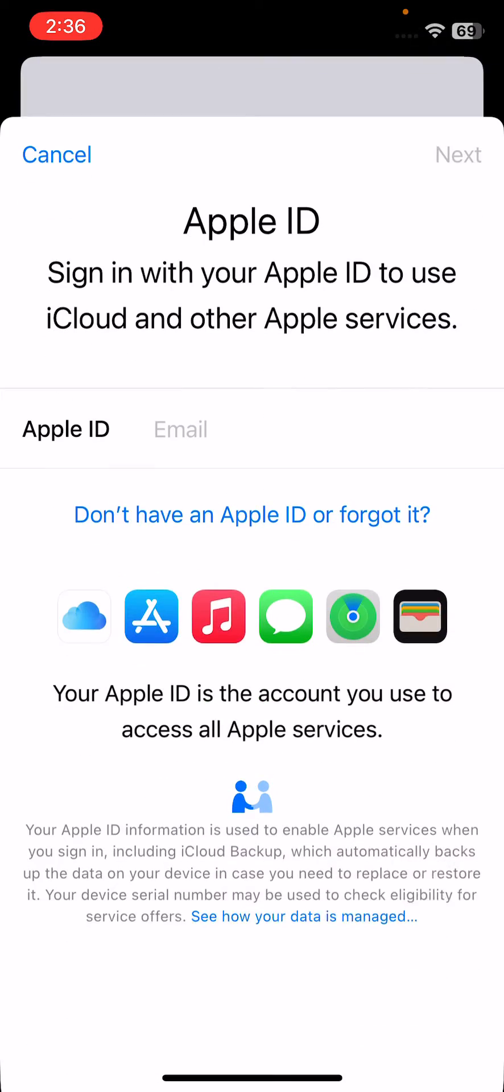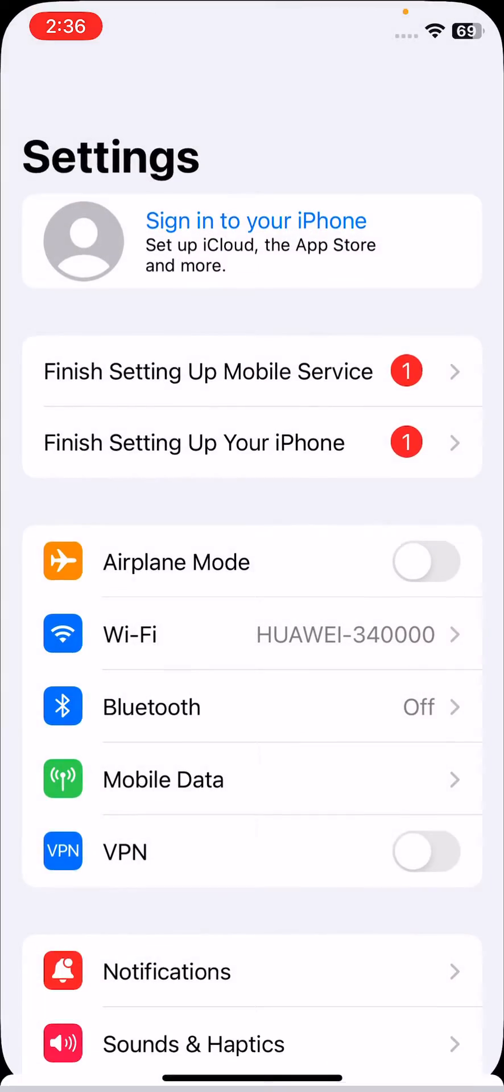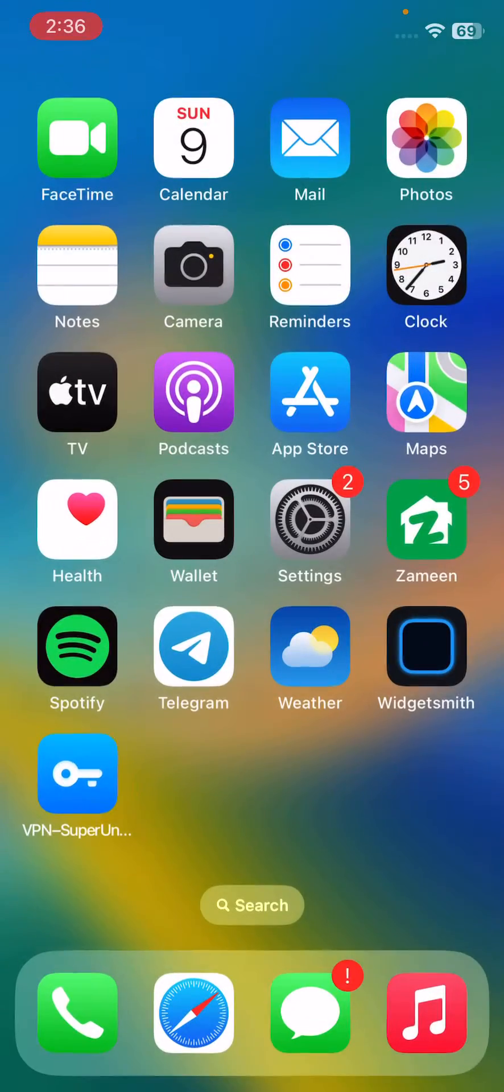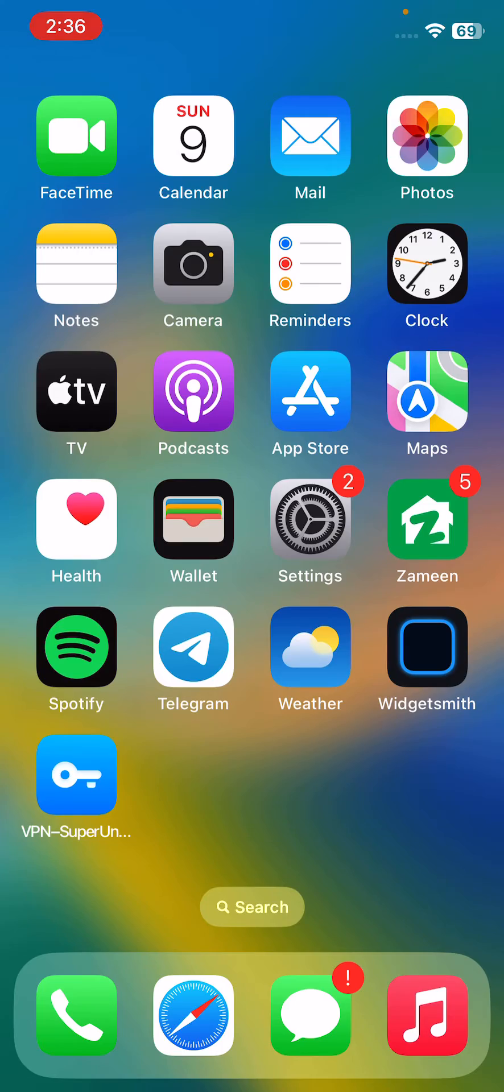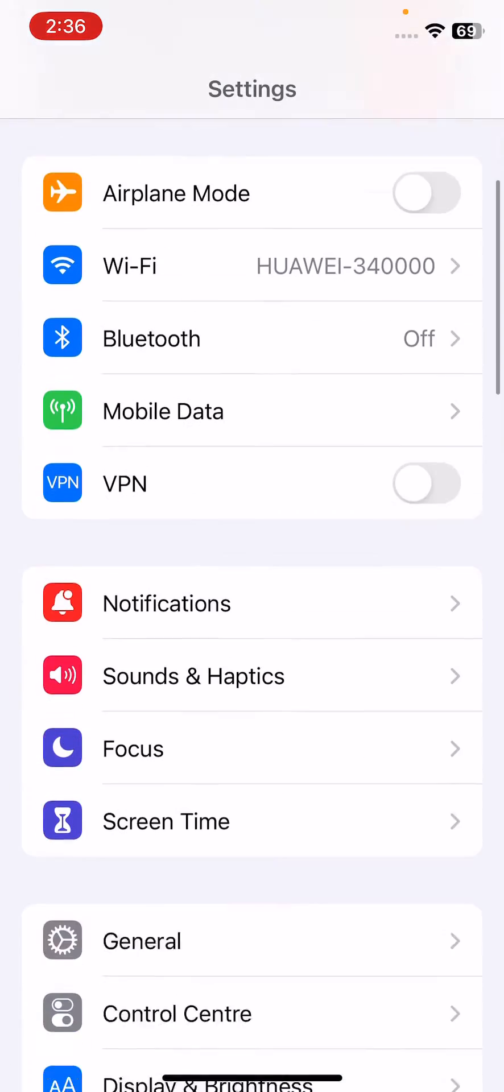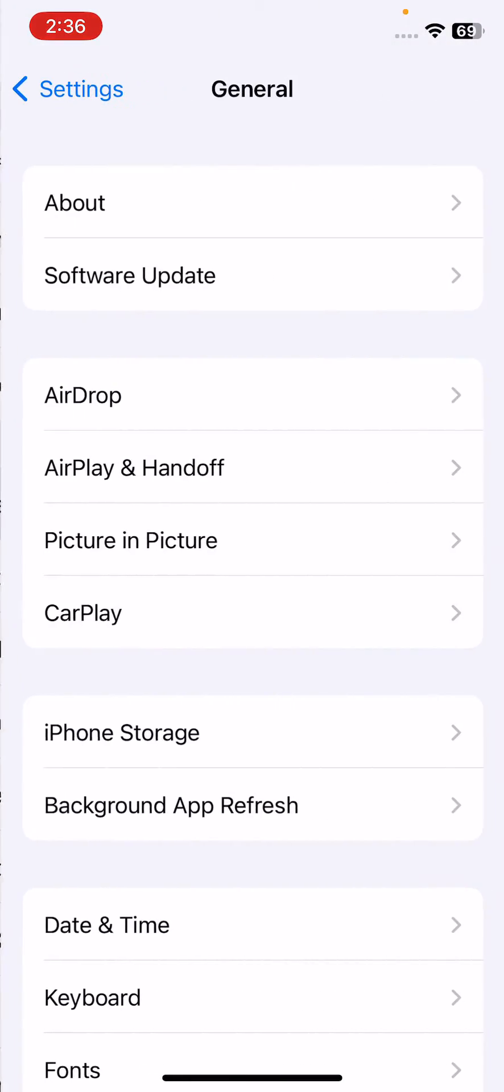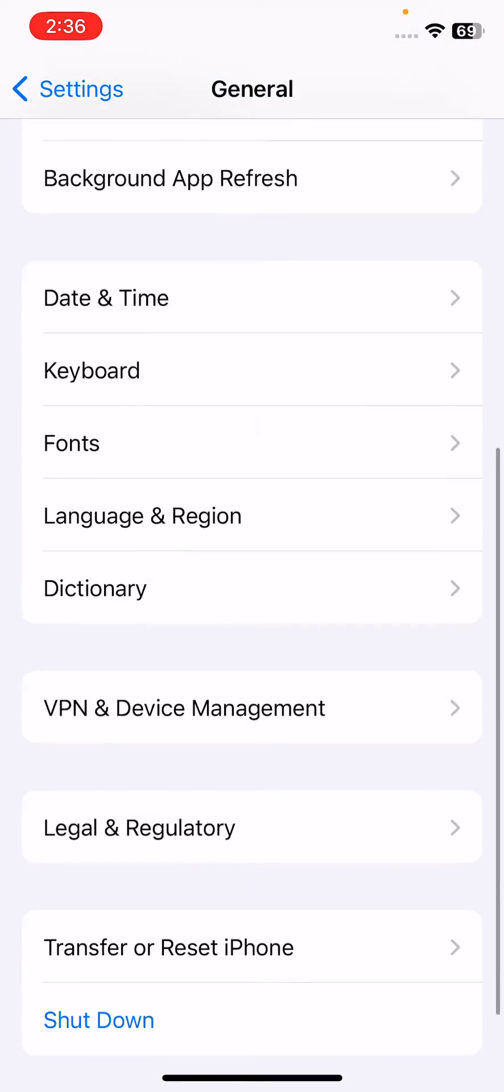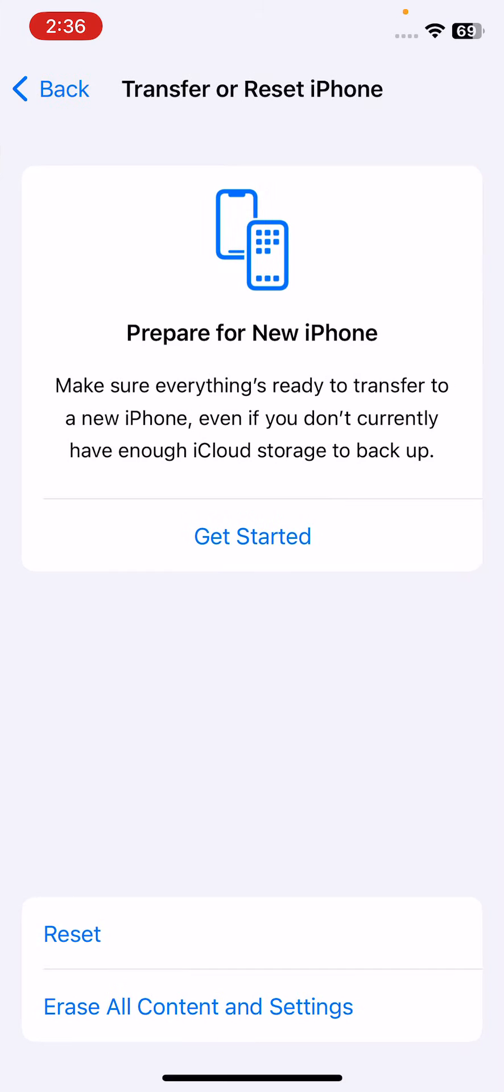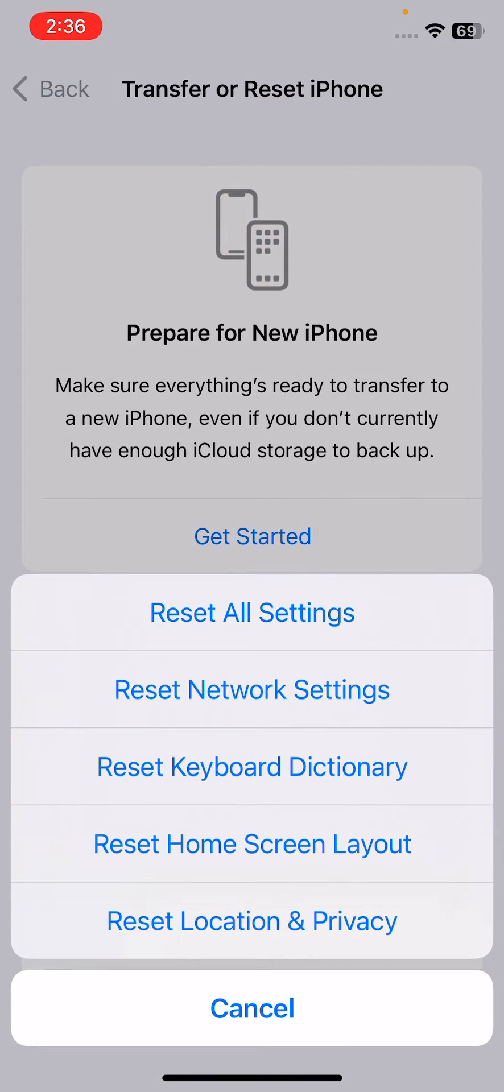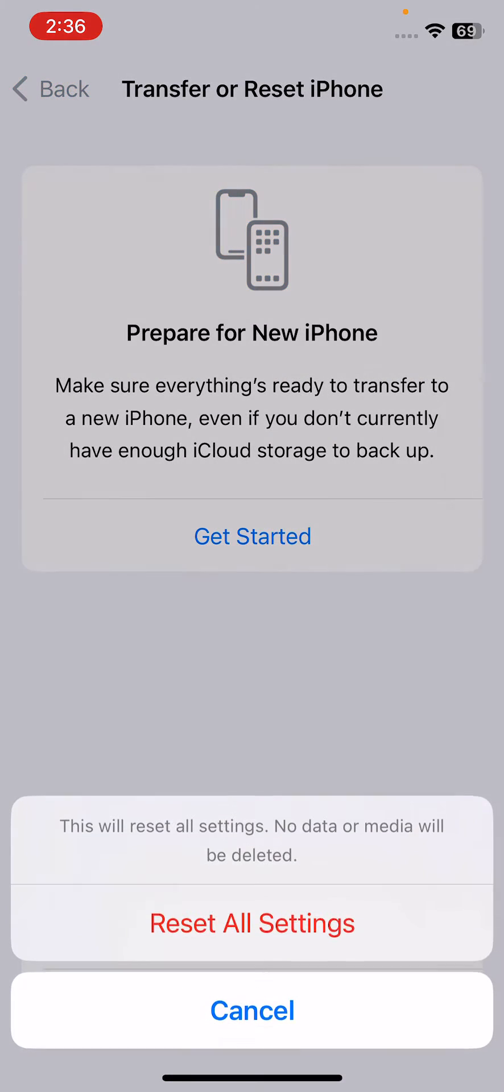The last solution is to reset all settings on your iPhone without data loss. Tap on General, tap on Transfer or Reset iPhone, tap on Reset, and then Reset All Settings. This will reset all settings, but no data or media will be deleted from your iPhone.